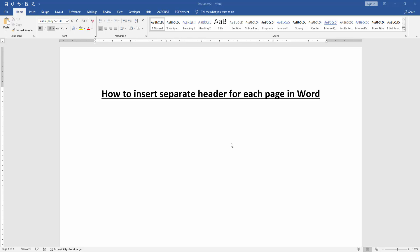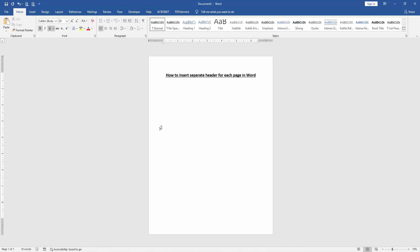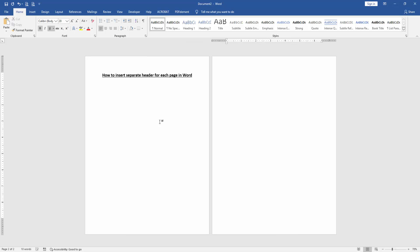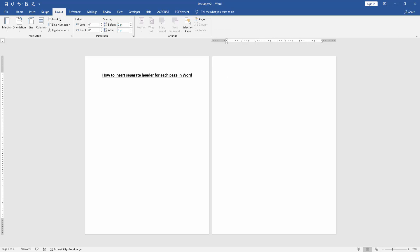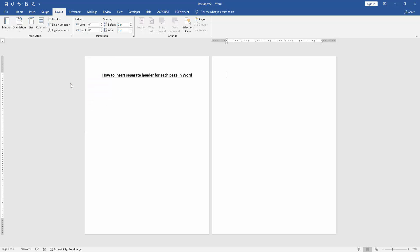First, we have to open a Word document. Now we want to insert a separated header for each page. Firstly, insert some pages by pressing Ctrl+Enter on the keyboard. We can see here we have inserted two pages. Click the last page and go to the Layout menu, then click the Breaks drop-down menu and choose Next Page.